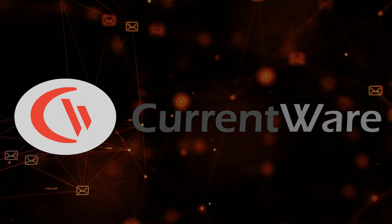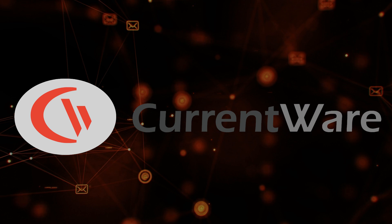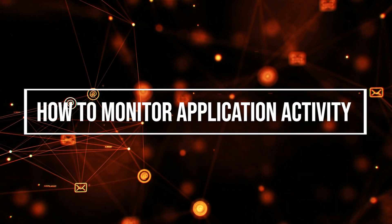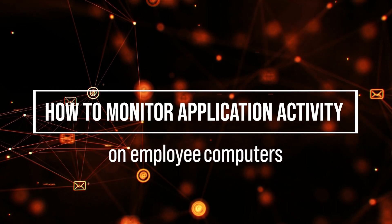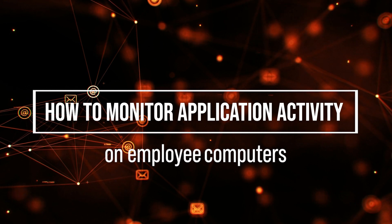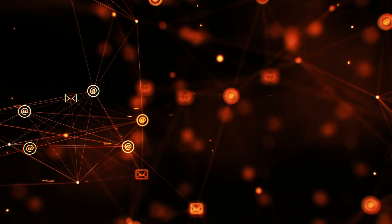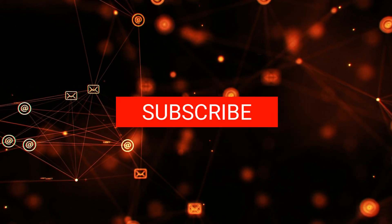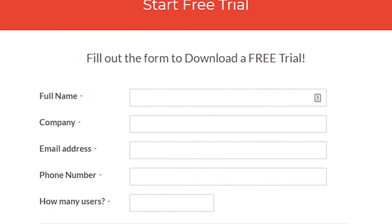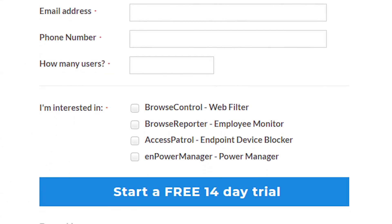Thanks for checking out the latest CurrentWare how-to video. Today we will cover how to monitor application activity on your employees' computers. If you like this or other videos we've produced, hit the subscribe button below. Stay tuned to the end to learn how to get a free trial of the software I demo today.